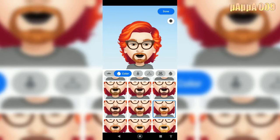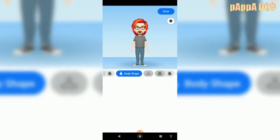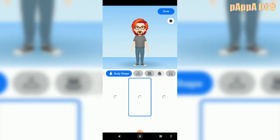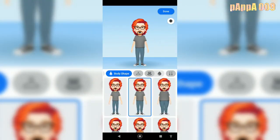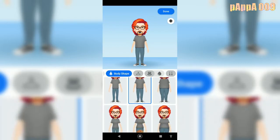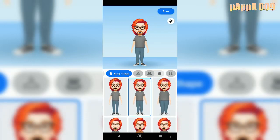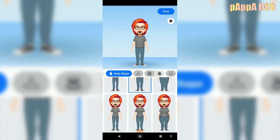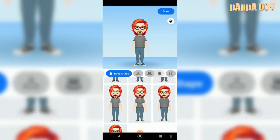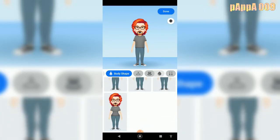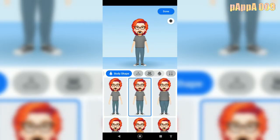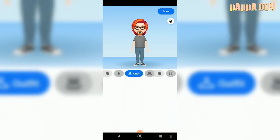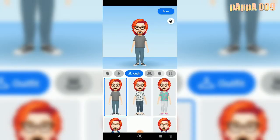Let's go to body shape. Okay, medium is fine. No ladies — it's the body shape. Now outfit.